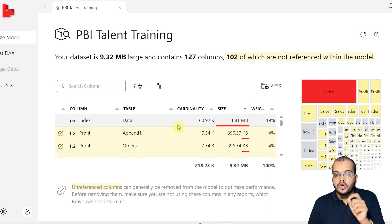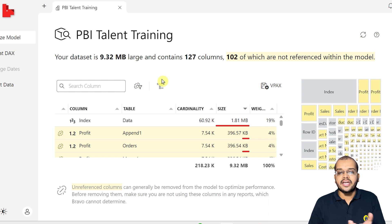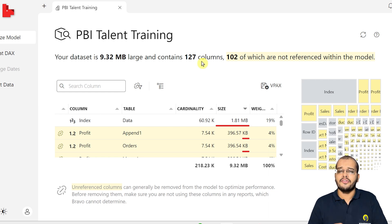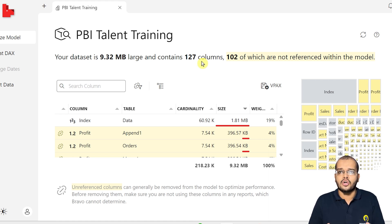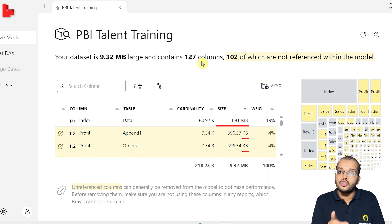Using Bravo, we can easily understand the size of our data, how many columns we have, and how many we are not really using. This is the second step: using the Power Query editor, you can remove those particular columns which are not required. But we must make sure that the columns we are removing are not linked with subsequent columns, otherwise data in another column will also be removed.